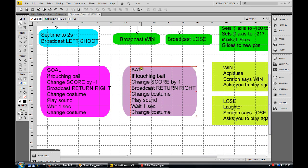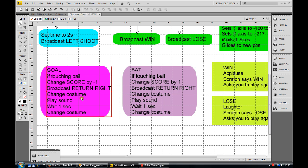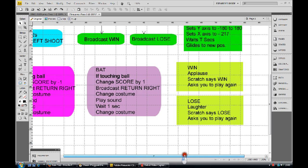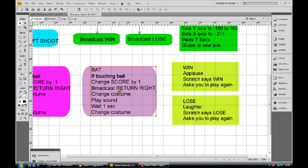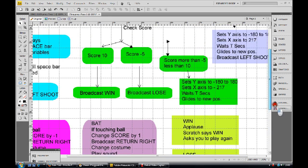So we'll look at the bat first. If the bat is touching the ball, our score goes up by 1. We broadcast 'return right', and then we've got a little routine here - costume change, play the sound. If the goal gets hit - touching the ball - our score goes down by minus 1. We broadcast 'return right', do a costume change, and whatever you want to do there.